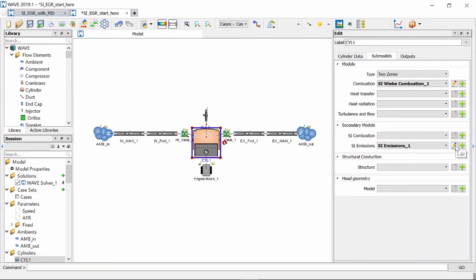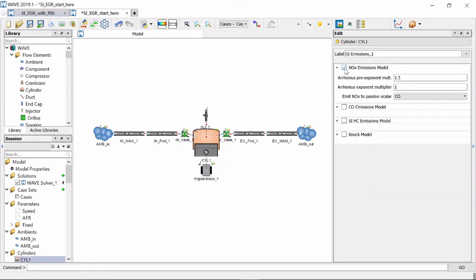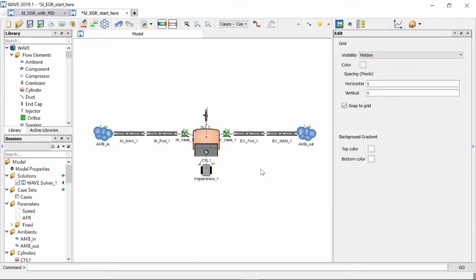We will edit it clicking on our little pencil button and we click on the NOx emissions model which we activate and you will see there we just need to select NO which is our passive scalar which we've created in the model properties. All right so our NOx emissions model is set up.